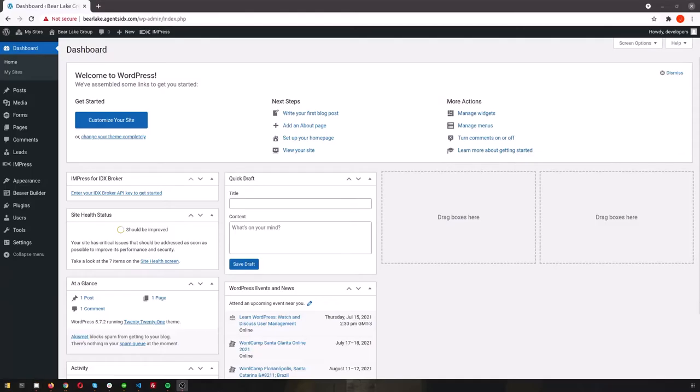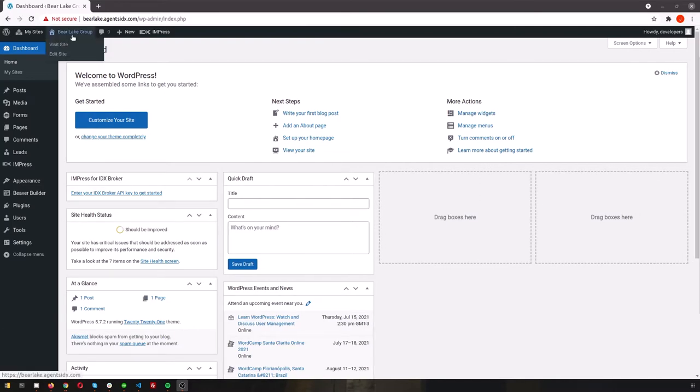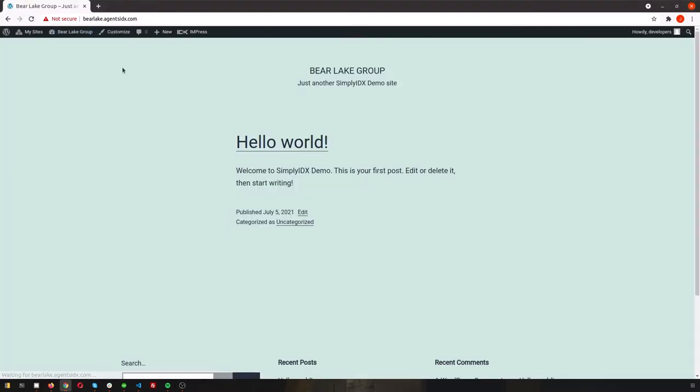Today I'm going to show you how to build a WordPress website using our Simply IDX 3.0 theme from step one. We start with a new WordPress website fresh out of the box with just our Simply IDX 3.0 theme and Beaver Builder installed. This is how you'll receive your website at first if you decide to order a new site with us.